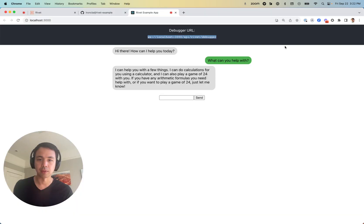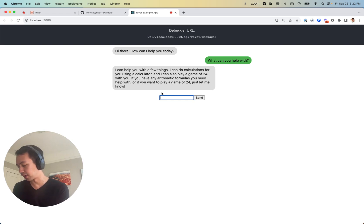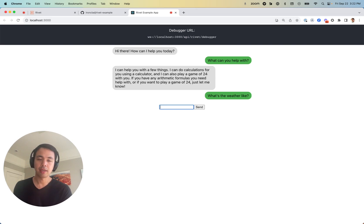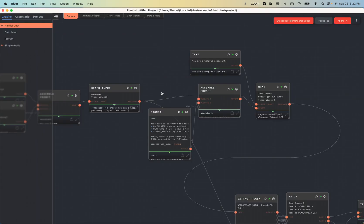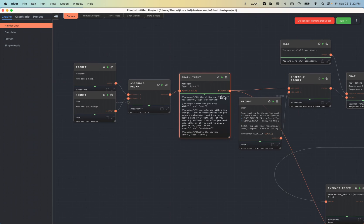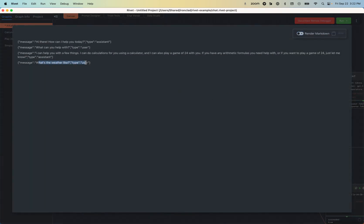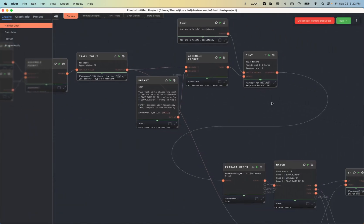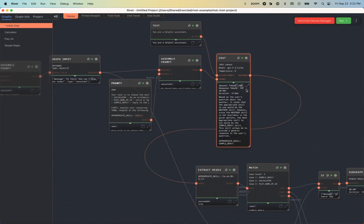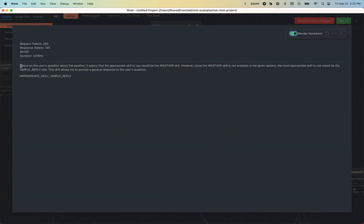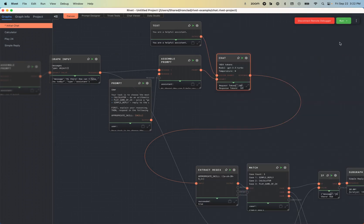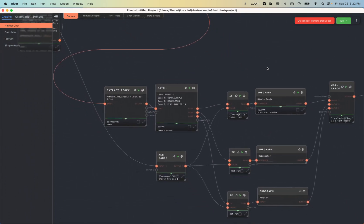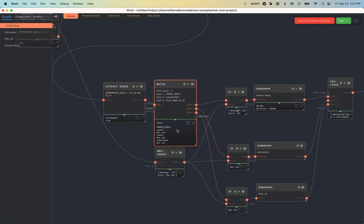So I can say something like, what's the weather like? And if I jump back into Rivet, you can see the graph inputs, what's the weather like? I can even see my previous messages. And you can see this flowed through into our skill chooser. So based on the user's question about the weather, we don't have a weather skill, so let's simply reply. And then you can see it goes into this match statement over here.